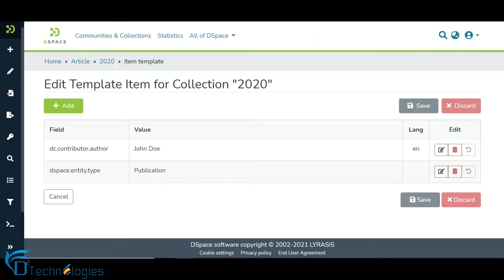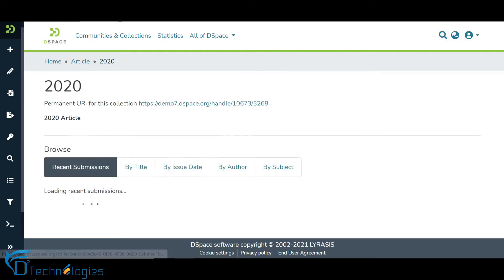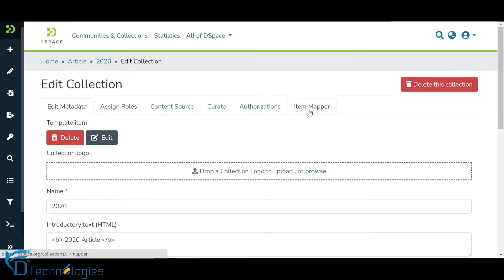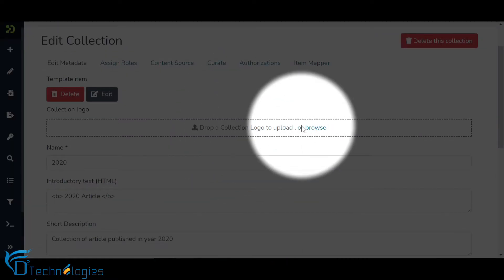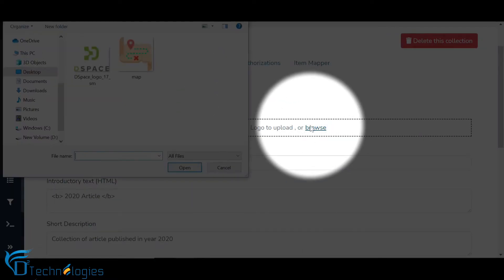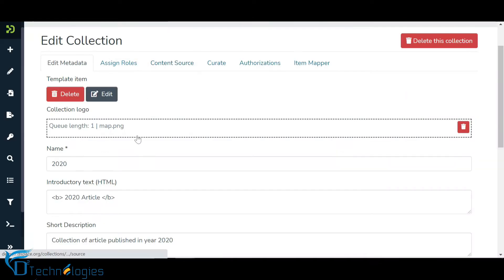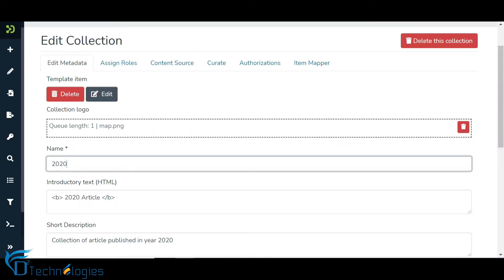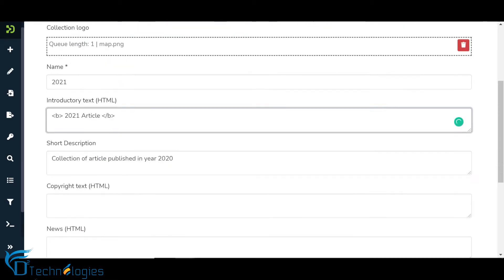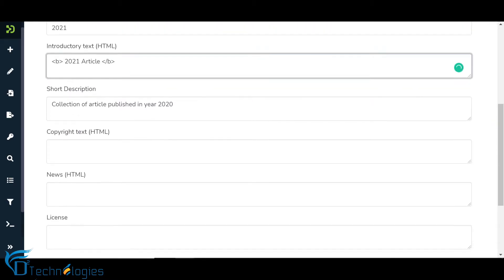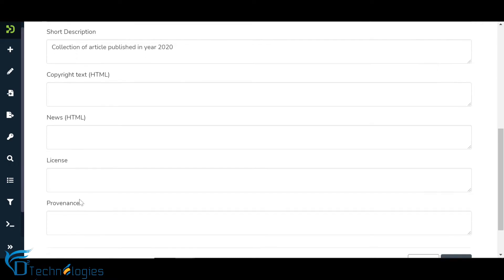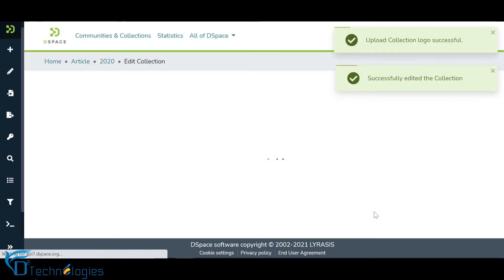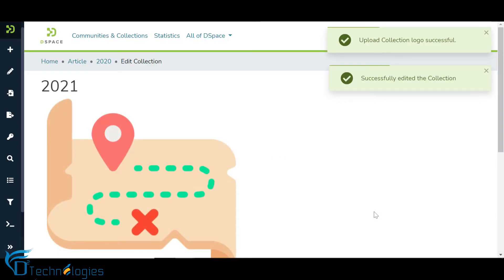Let us go back to the collection edit section to understand other modules. Click on the Browse link to upload the collection logo. As per requirements, update the collection title in the name field, introductory text, and other collection profile information available on the page. Once complete, click on the Save button to save all changes. Upon successful execution of the command, you will be redirected to the collection home page.